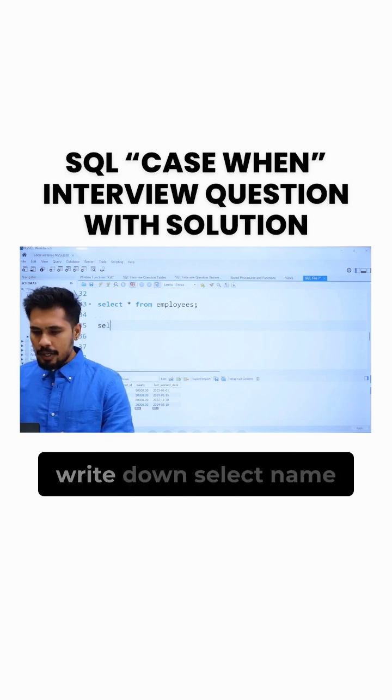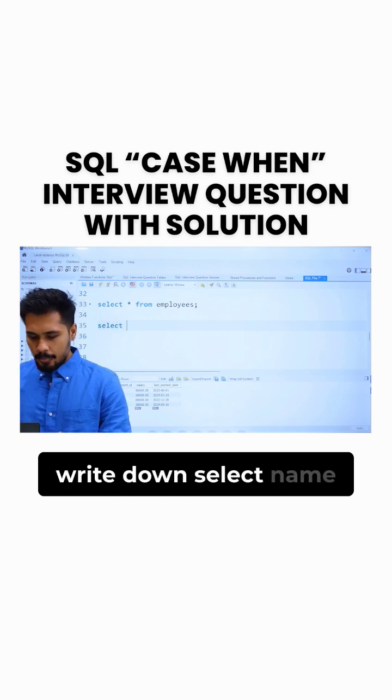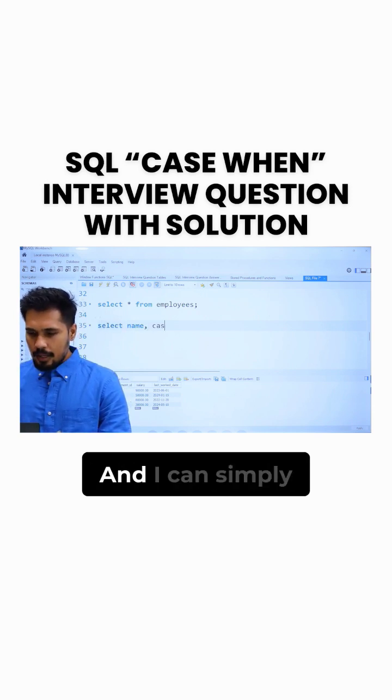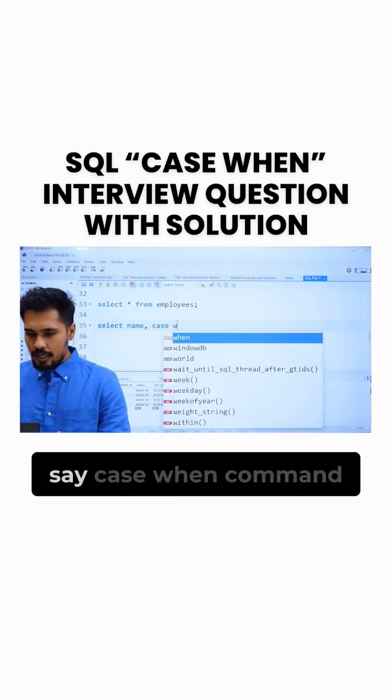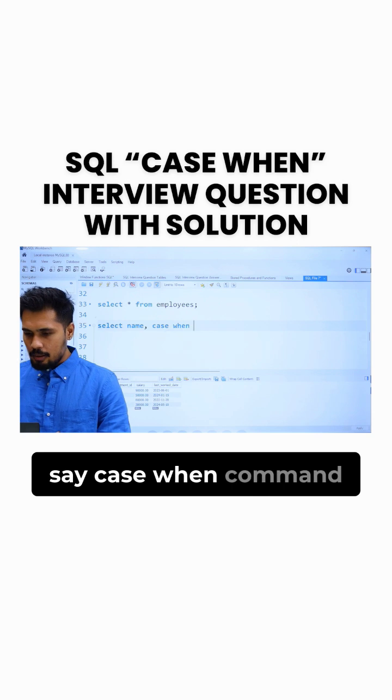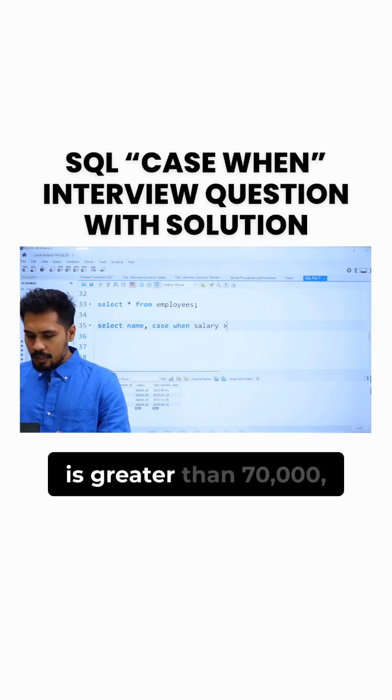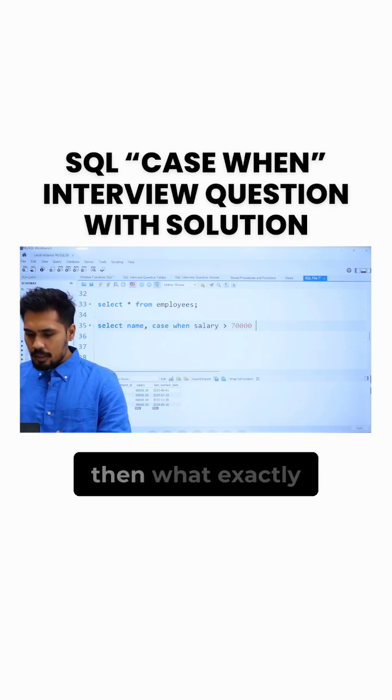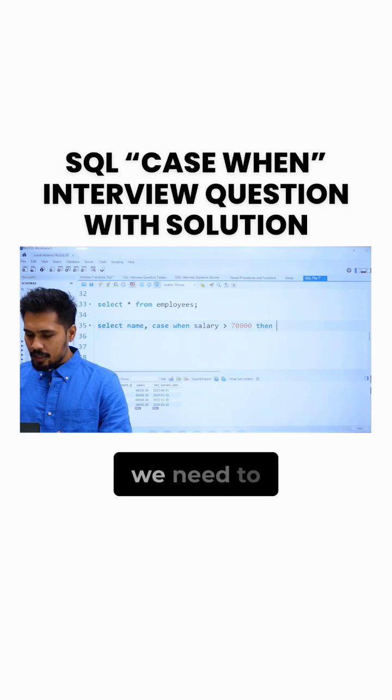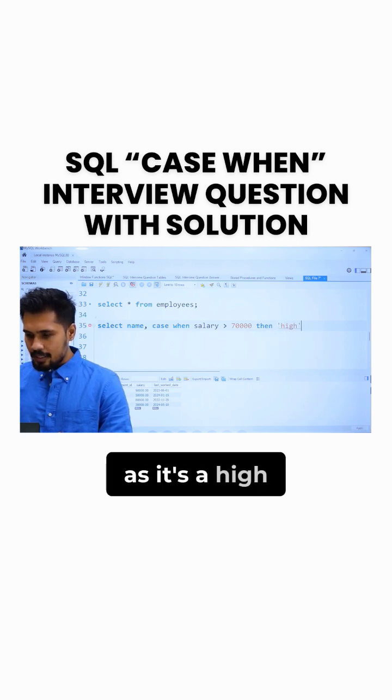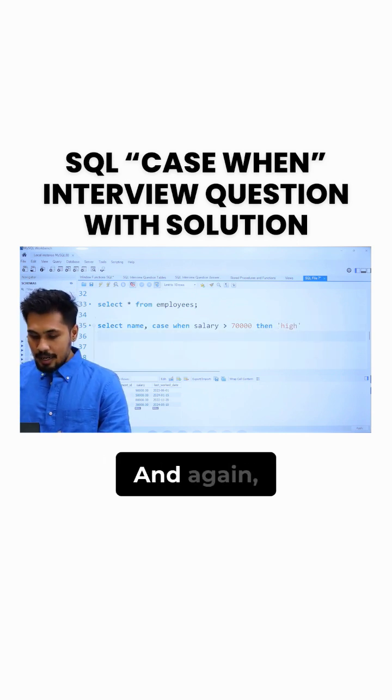So I can simply write down select name of the employee and I can simply say CASE WHEN command. CASE WHEN salary is greater than 70,000, then what exactly we need to say? Then I need to say it's a high salary.